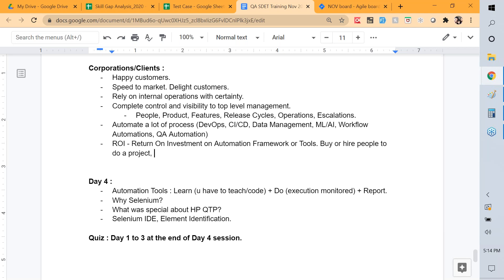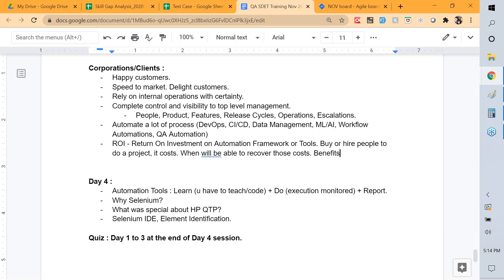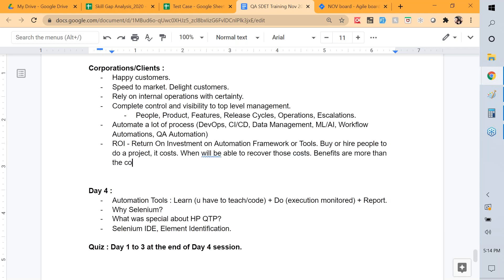We need to ask: when will we be able to recover those costs — meaning when will benefits be more than the cost? Typically we say within three to six months the company must be able to see ROI, otherwise they'll go back to human trusted methodologies.